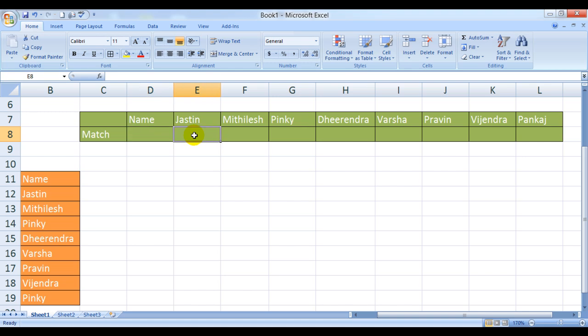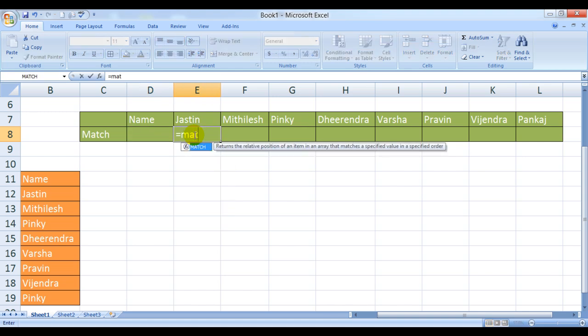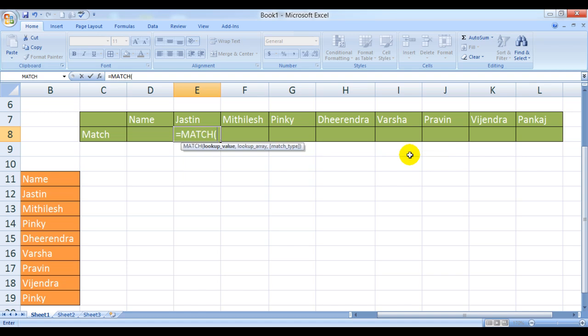We'll start the formula by typing equals M-A-T-C-H. It says returns the relative position of an item in an array that matches a specific value in a specific order. MATCH lookup value, this is my lookup value, comma.